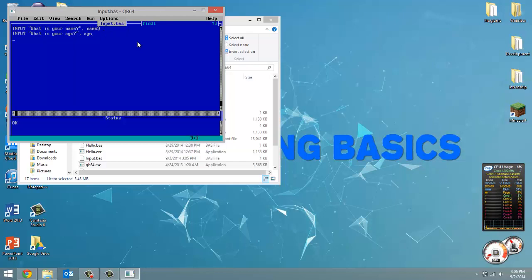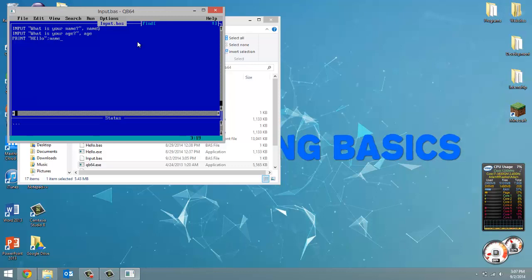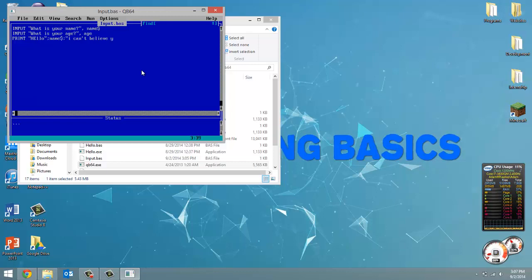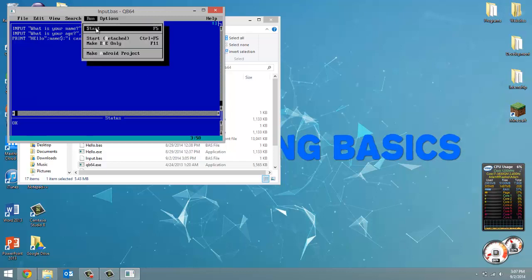Now, all we're going to do is we're going to print out hello name with semicolons to concatenate those strings. I can't believe you are, another semicolon and now we're going to put the age. So let's run this program.